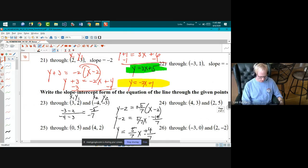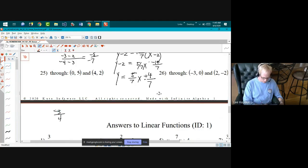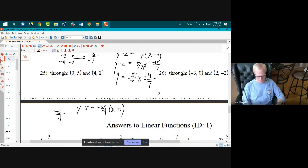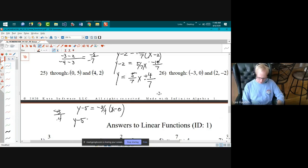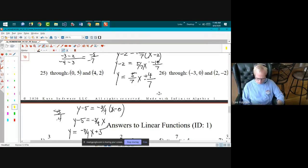The last one: slope is two minus five over four minus zero, which is negative three over four, so negative three-fourths. Using y minus five equals negative three-fourths times x minus zero — point-slope form — gives y equals negative three-fourths x plus five.